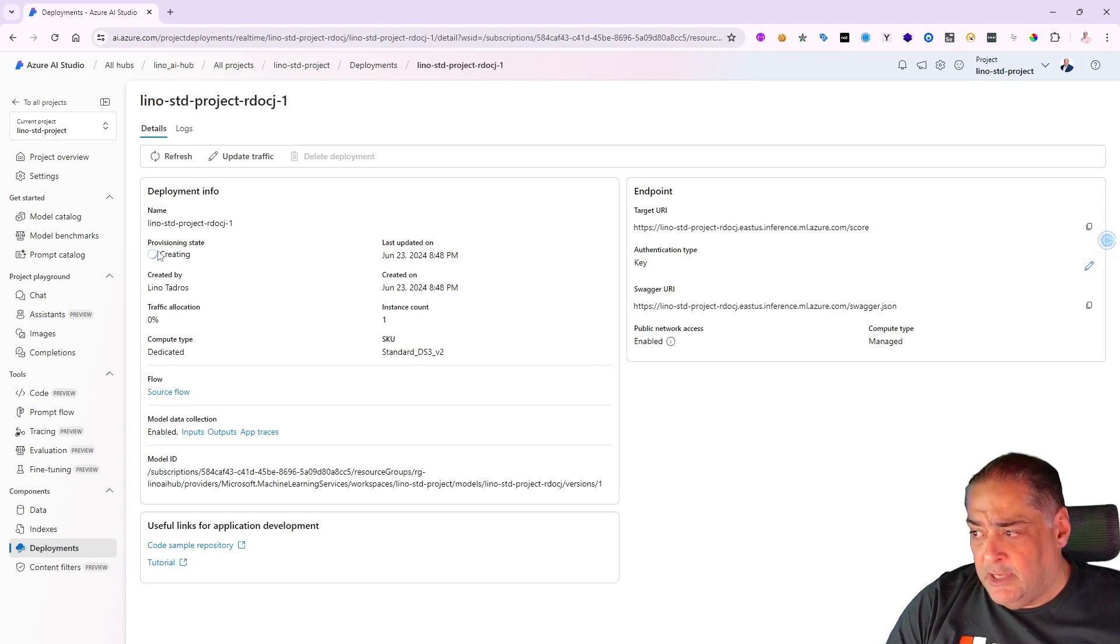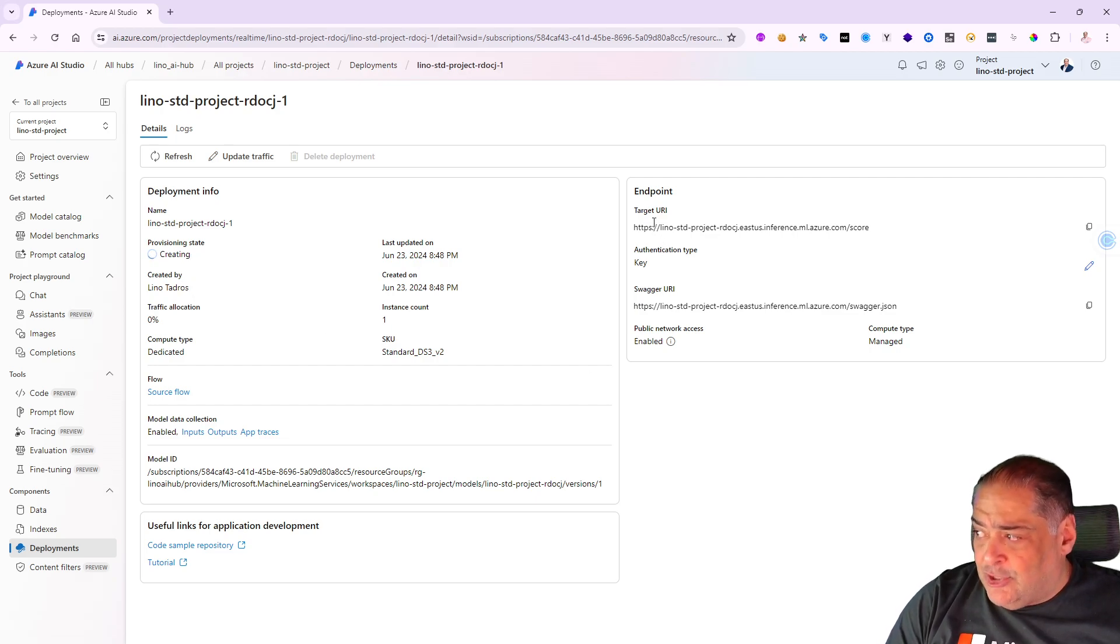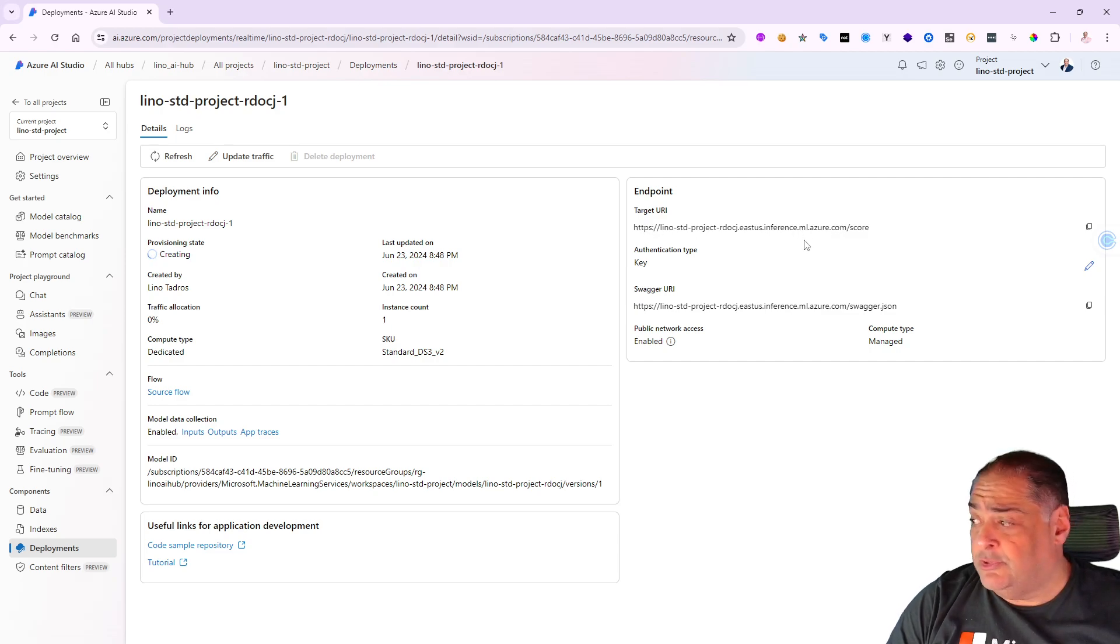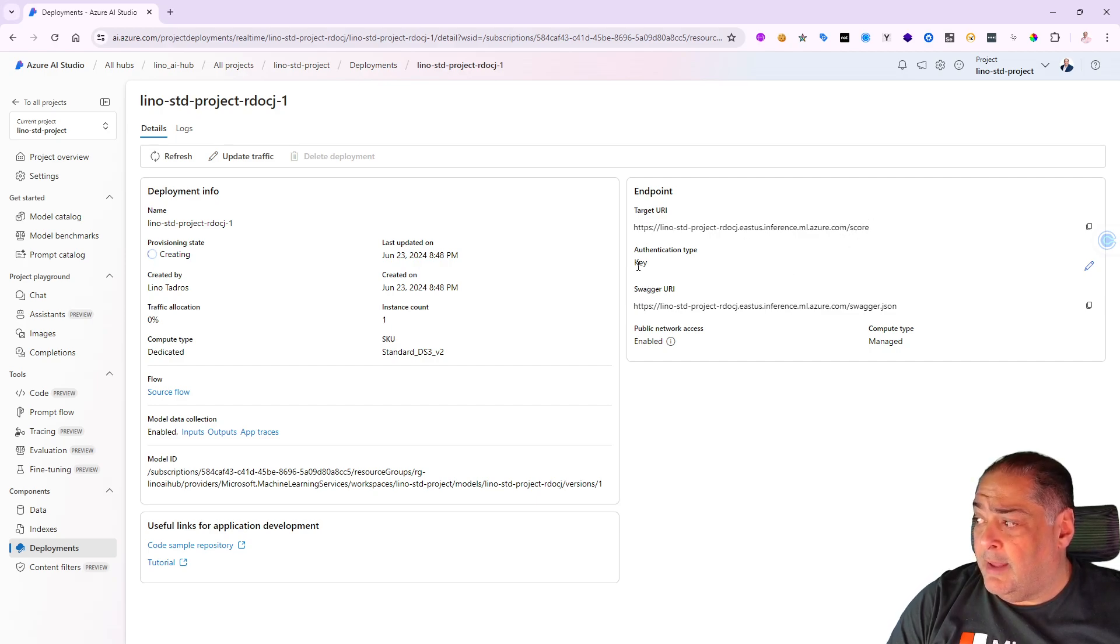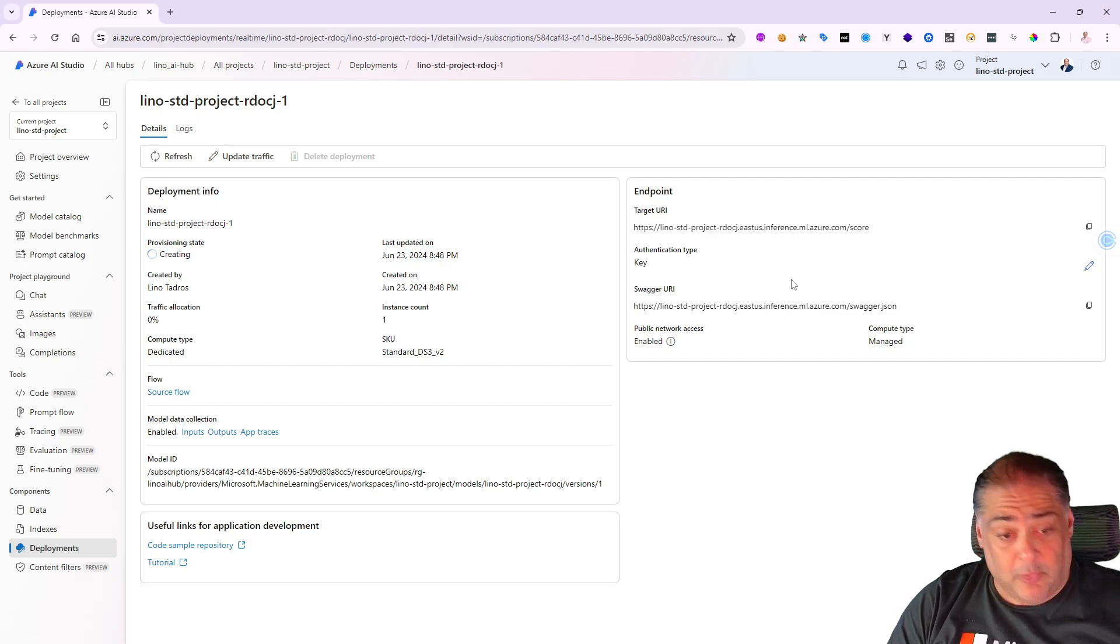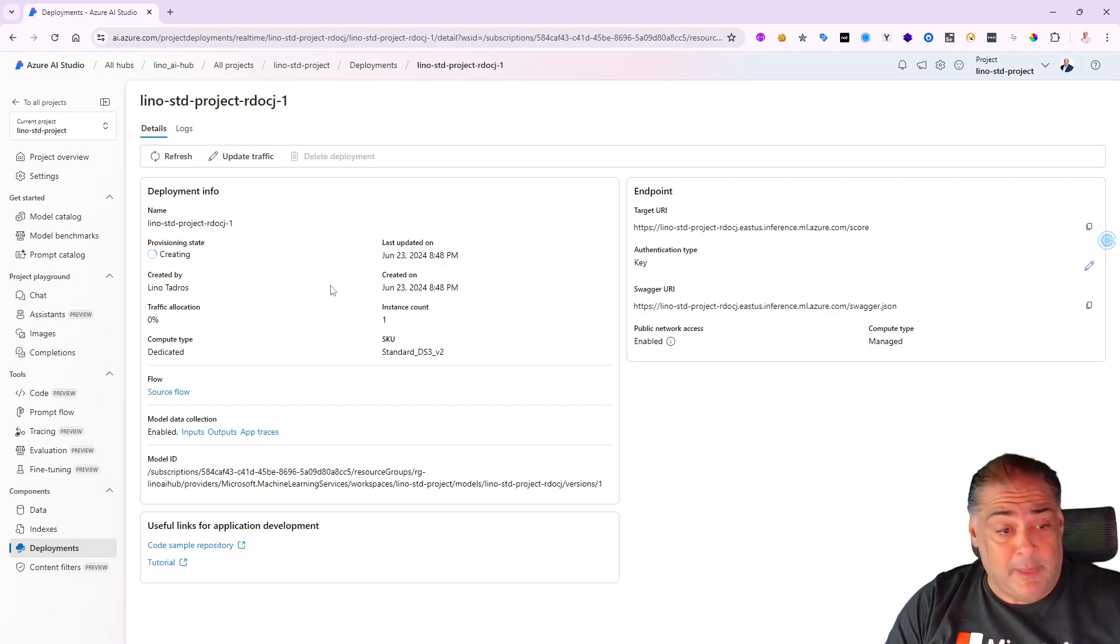You see provisioning status: creating. I will know that actually my target endpoint - this is what the target endpoint on that VM that I chose will be. There's the name. It will go slash score and then we'll have the authentication type key itself in here.